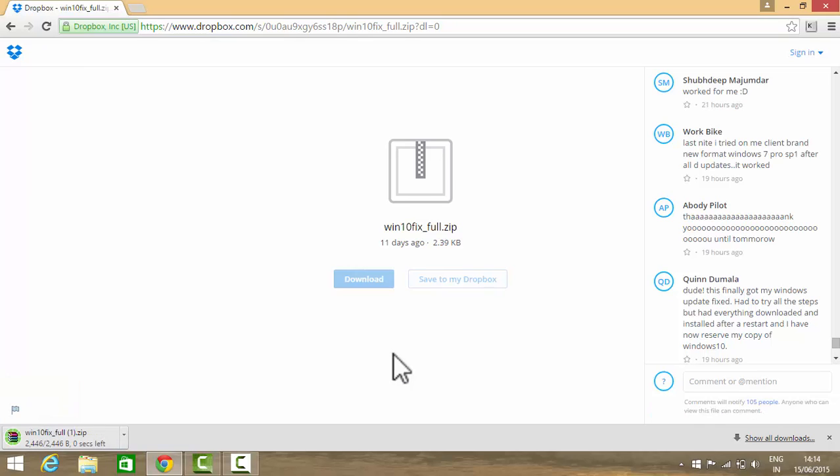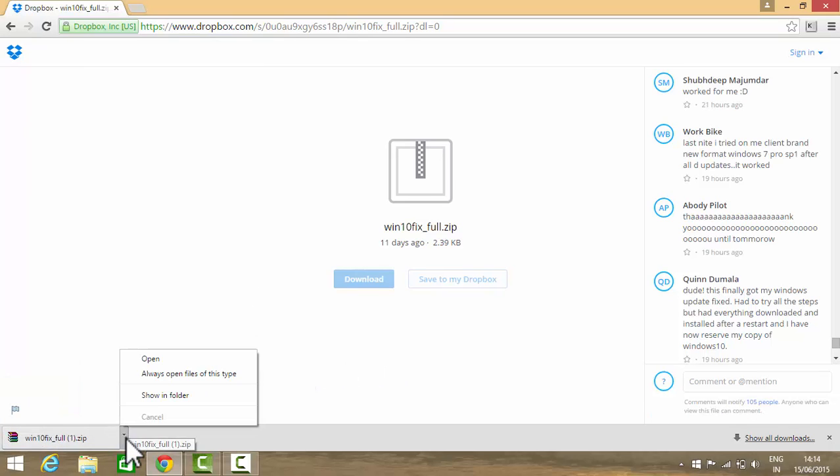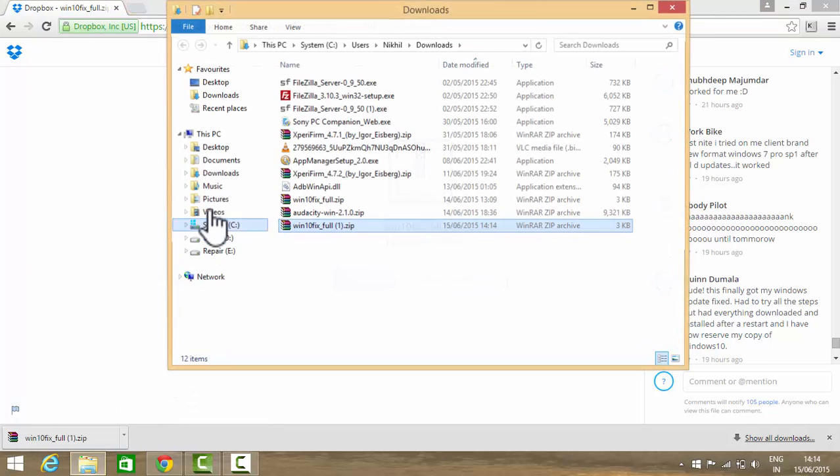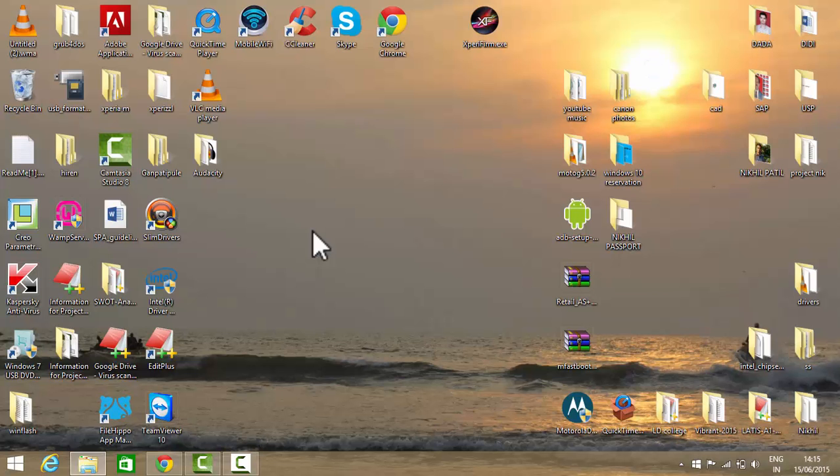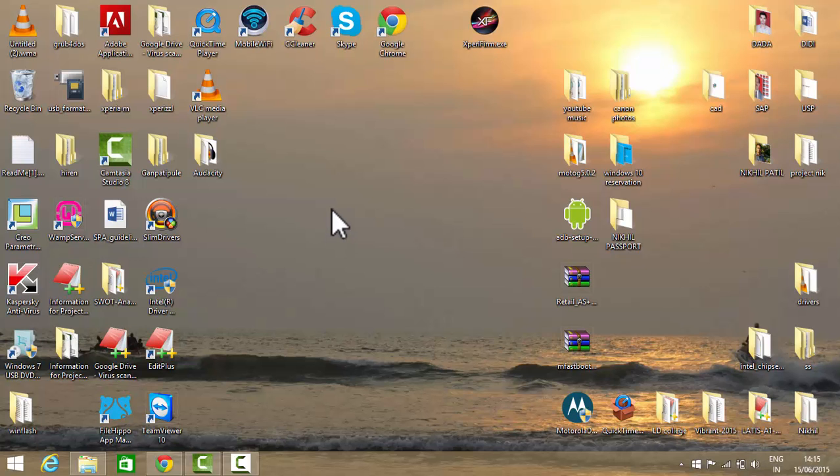Now this file is downloaded. You will need to copy this file to the desktop, so go to Show in Folder, then copy, then go to your desktop and paste.